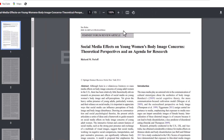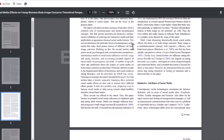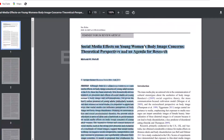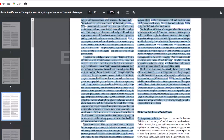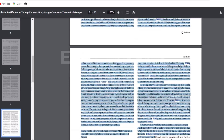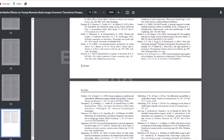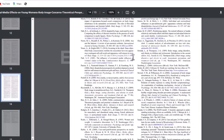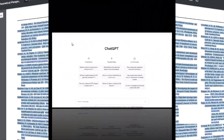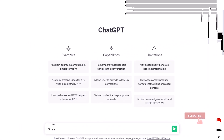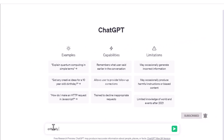We have a paper that we want to analyze: 'Social Media and Body Image.' First, copy this article. Next, use this prompt: 'Critically analyze the below article,' and paste the copied text here. Now wait for a few seconds.